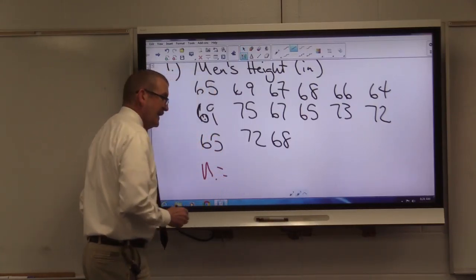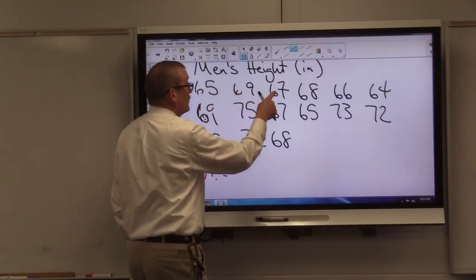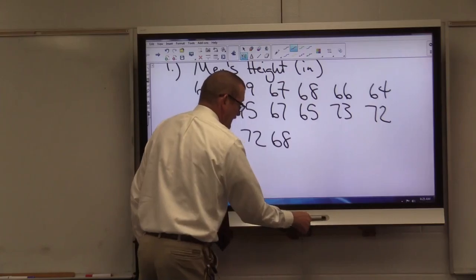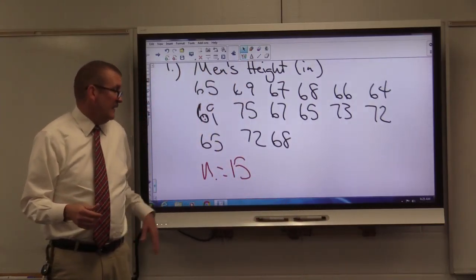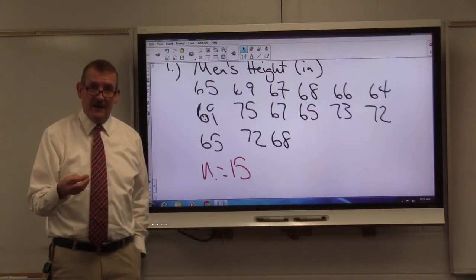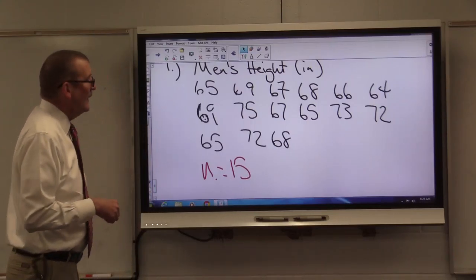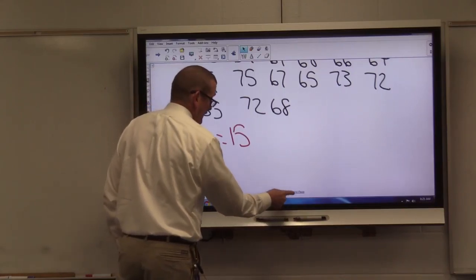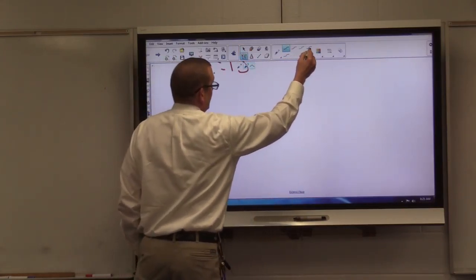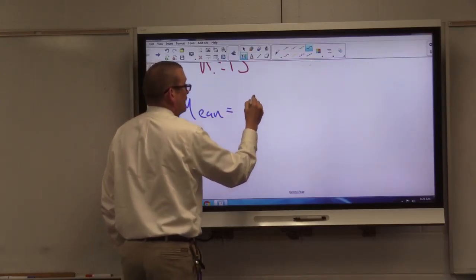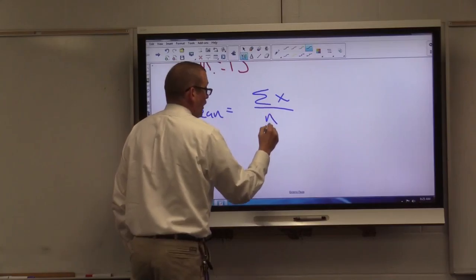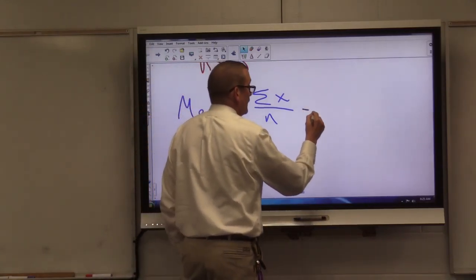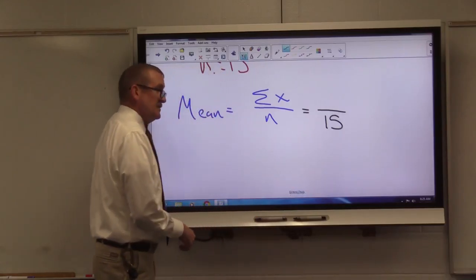The first thing I would do is calculate the total number of entries. Counting through the data set, I have 15 different numbers. 15 is nice because it's an odd number, which will be helpful when we go to calculate the median. So the first thing we're going to calculate is the mean. To get the mean, I'm going to sum all the values and then divide by n. My total number of entries is 15.